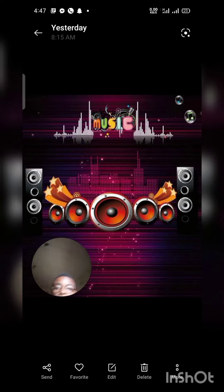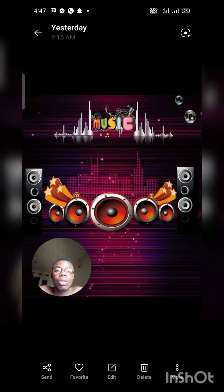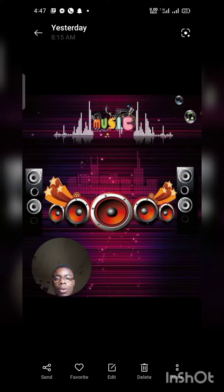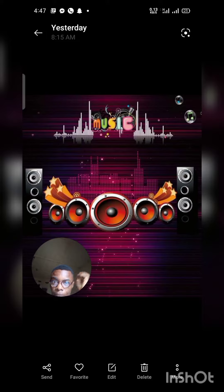Hello everyone, welcome to my YouTube channel. Today I will be showing you how to search for similar images using your phone. I have this image here with me and I want to find similar images, or images that look like it.